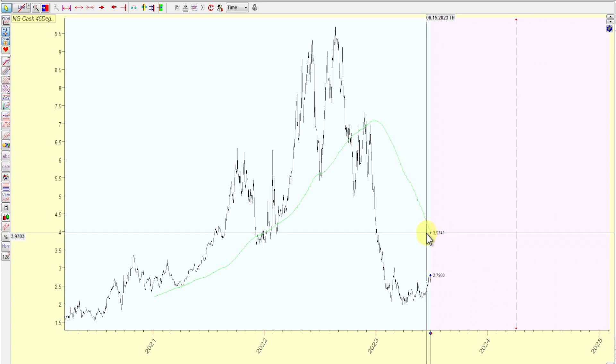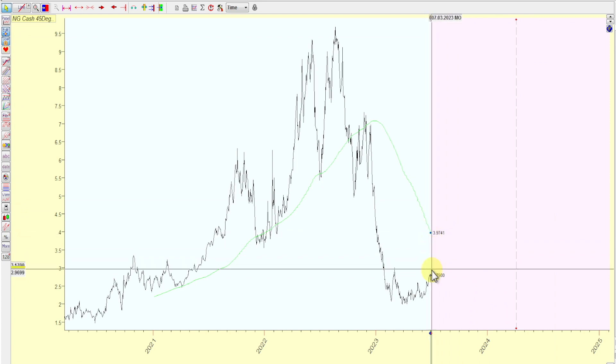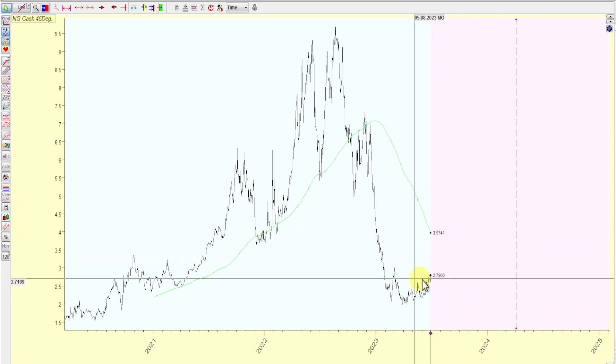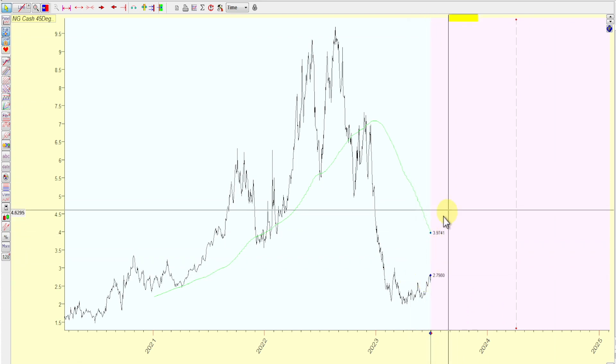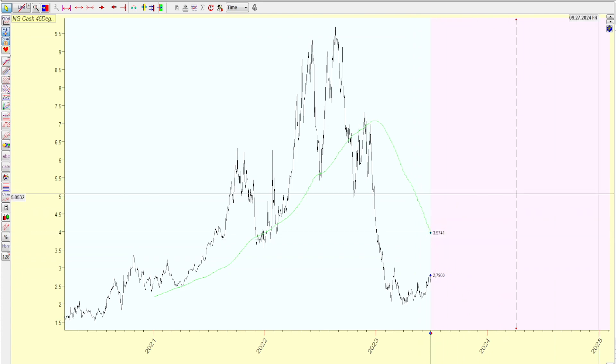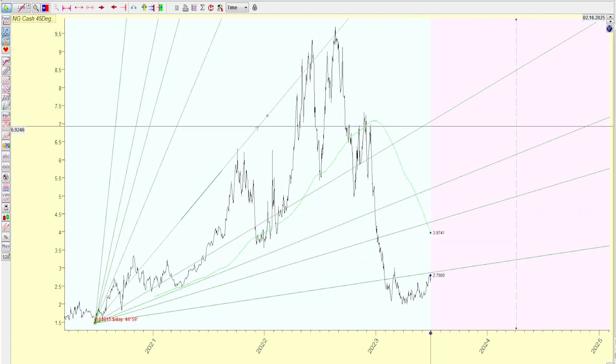As you can see, this is the 200 SMA. That means that on the daily chart, we are above all the moving averages except the 200. First thing, we're going to start off with the geometry.